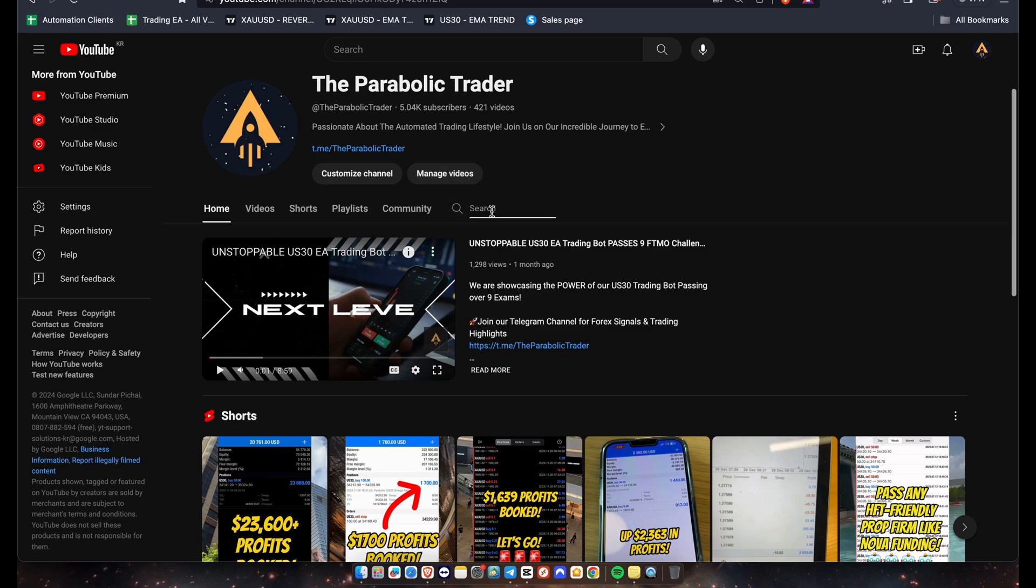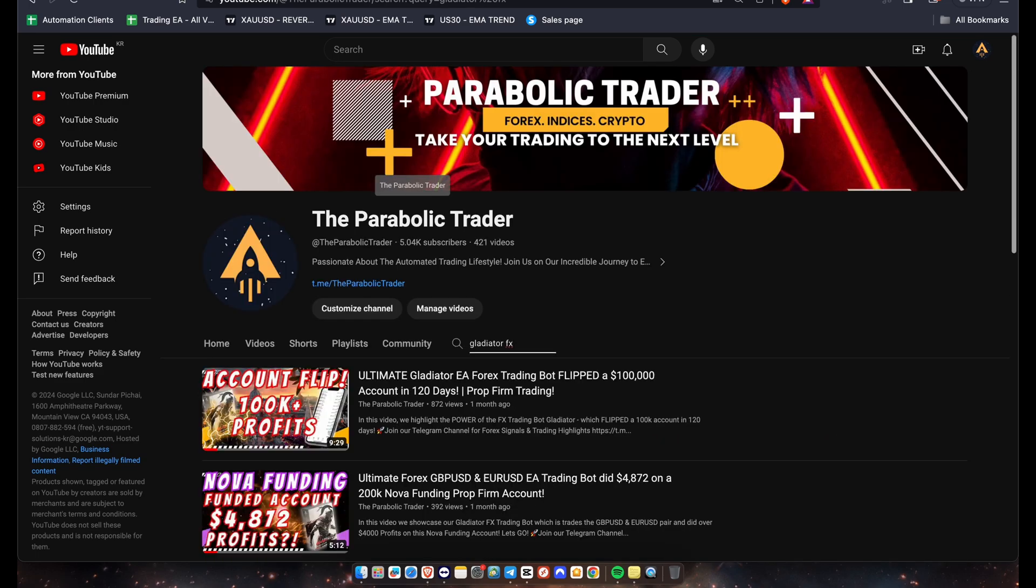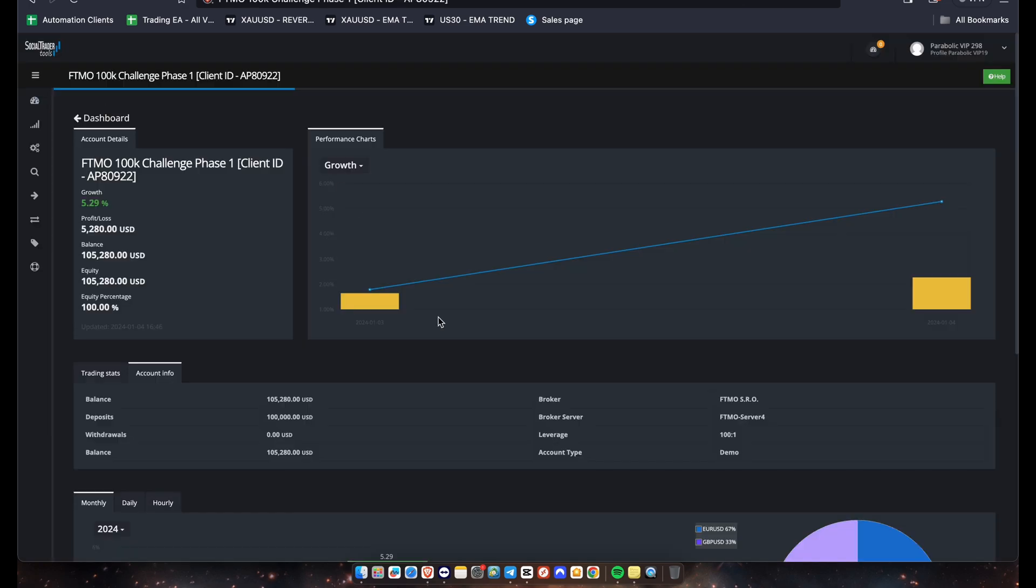And if you guys want to learn a little bit more about this EA, you guys can actually check it out on our YouTube channel. We posted several videos on it. You just have to type in Gladiator FX on here and you'll be able to see basically all the videos that we've done in the past regarding this EA. So one of the highest performing EAs as well. So you can just slap it on here and you'll be able to pass phase one within about six to eight trading days.